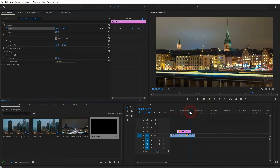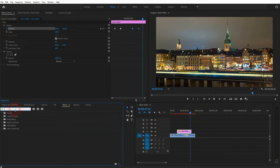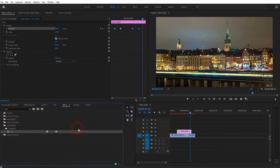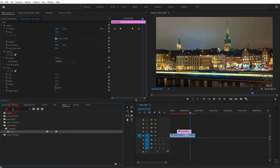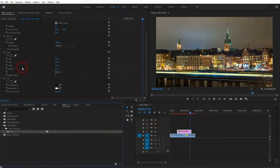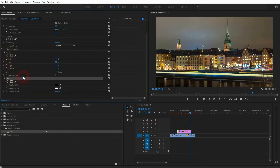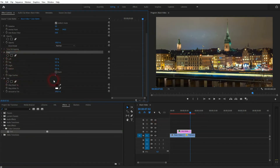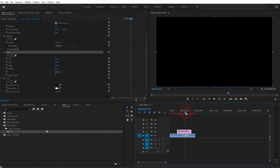Let me crop it — I'll just drag and drop a Crop effect on top of it. I'll also add a Tint in case you want to use a different color than black. For the cropping, I'll use 75 for Right, so that I've got a quarter to the left covered by it.